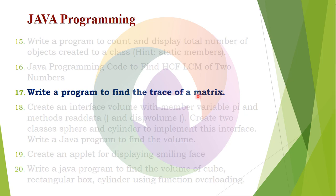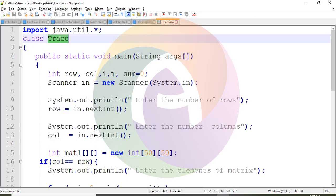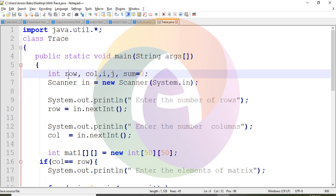Now let's look at the class Trace. The main method has variables: row, column, i, j, and sum. The sum is initialized to zero.